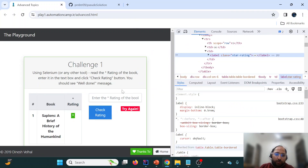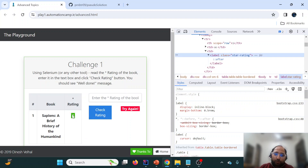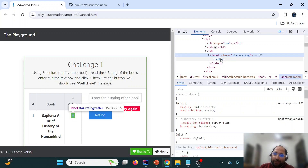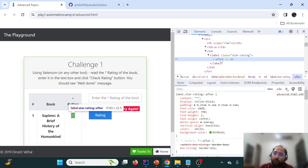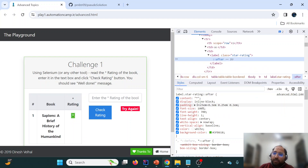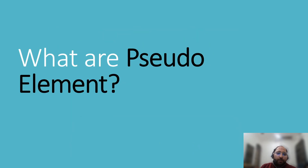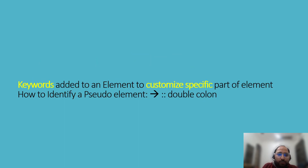When we inspect this particular element, we are unable to find any property with respect to the star rating. I cannot locate the text property that I could use in Selenium with getText(). When I click on it, I can see some additional content appearing — that content is coming because of pseudo elements.